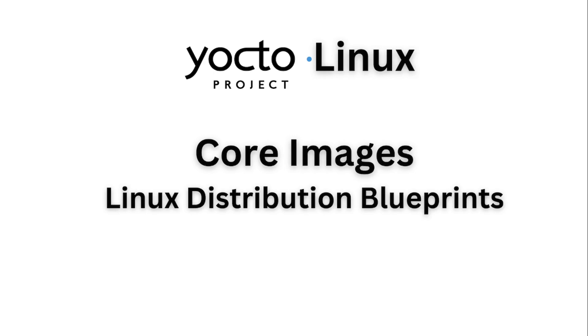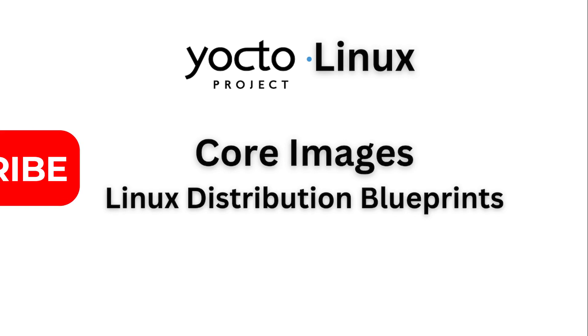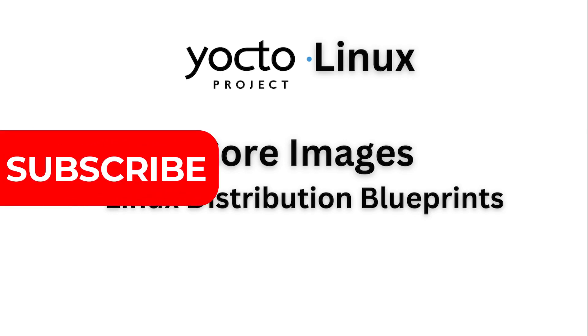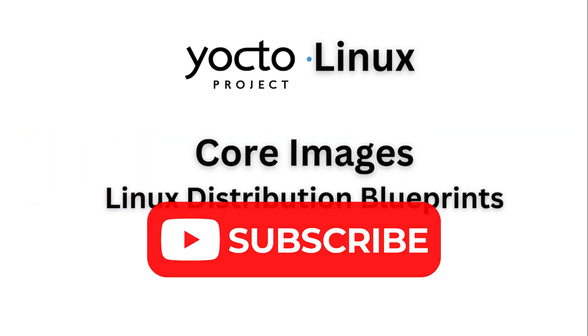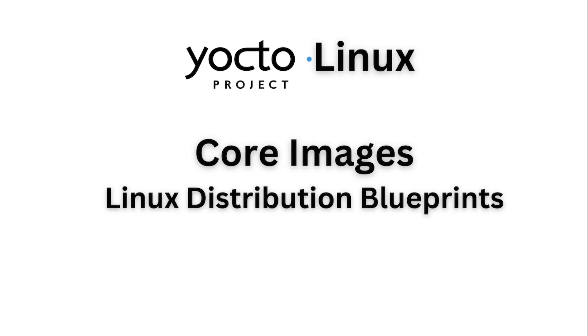This is a video series on Embedded Linux with Yocto Project. Subscribe to the channel to learn more about embedded systems and related technologies. In this video, we will learn more about Core Images, which we can also call Linux Distribution Blueprints. So watch till the end.